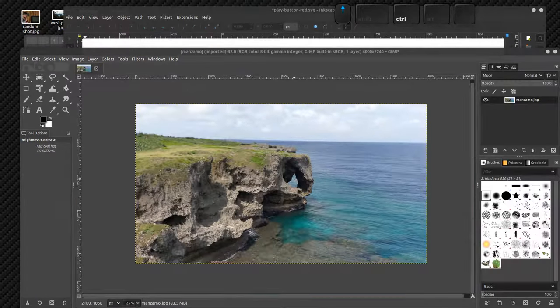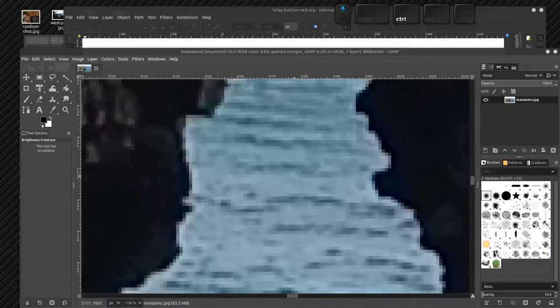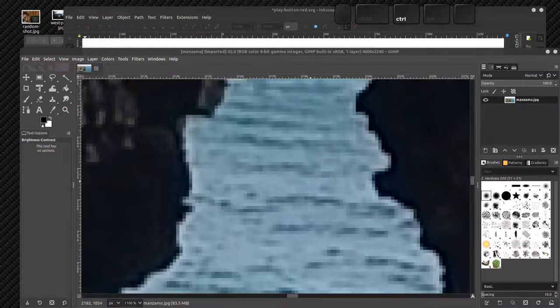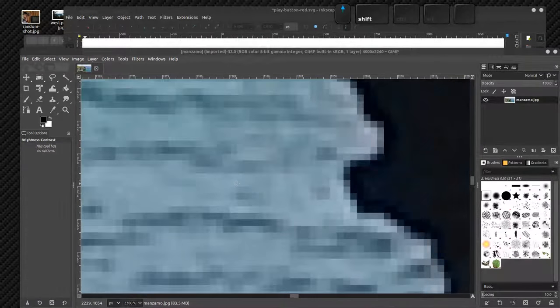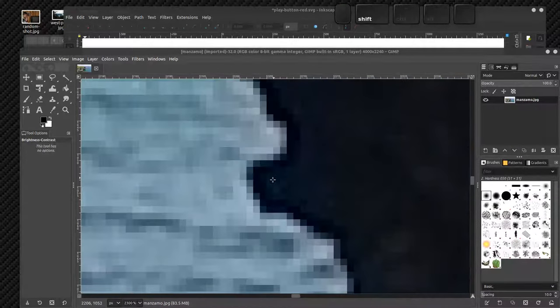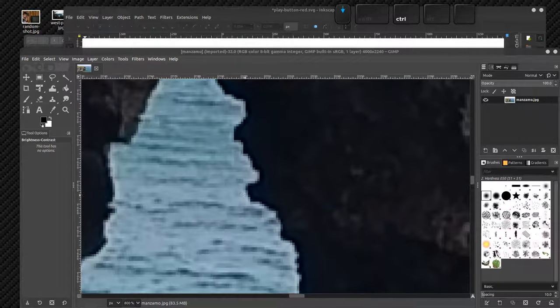If I zoom in this picture, I'm going to get pixels, lots of squares. Each of those would normally be a dot on your computer screen, maybe, depending on the size of the image.